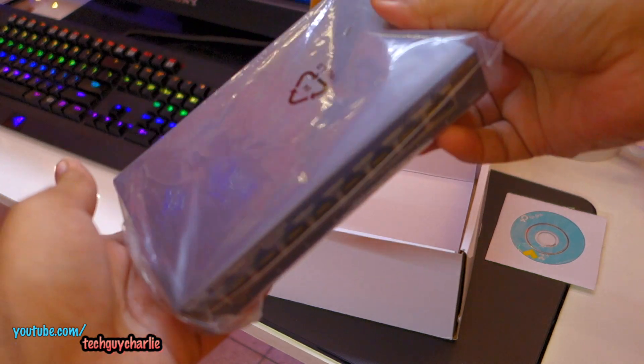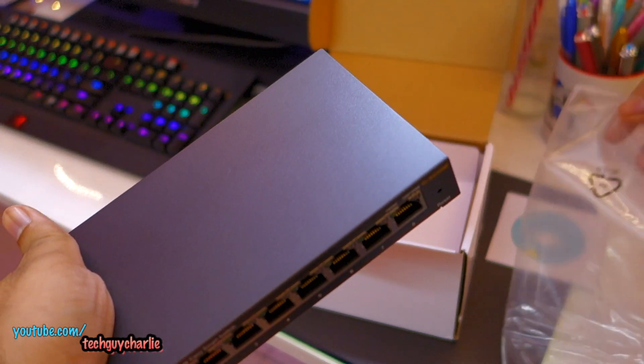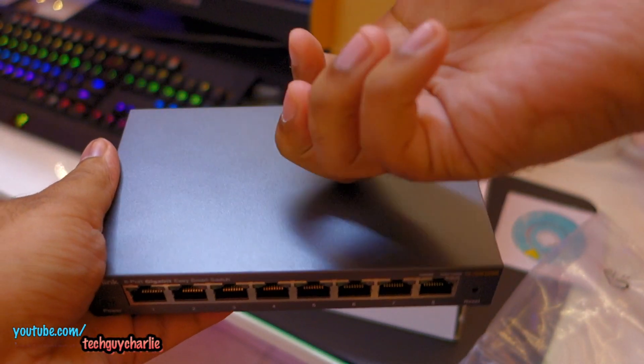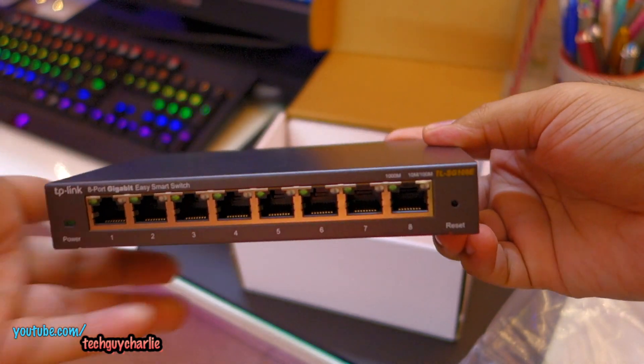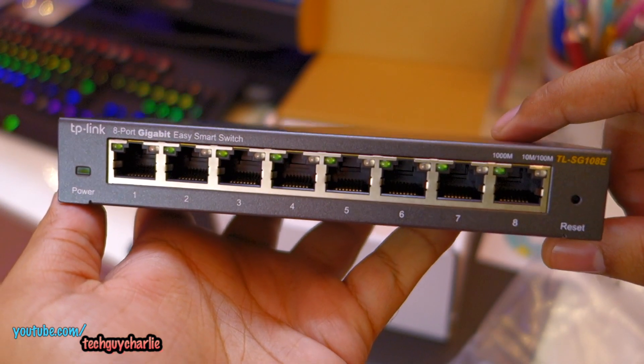So this is the switch itself. Very nice industrial design, made up of metal. Look at that.